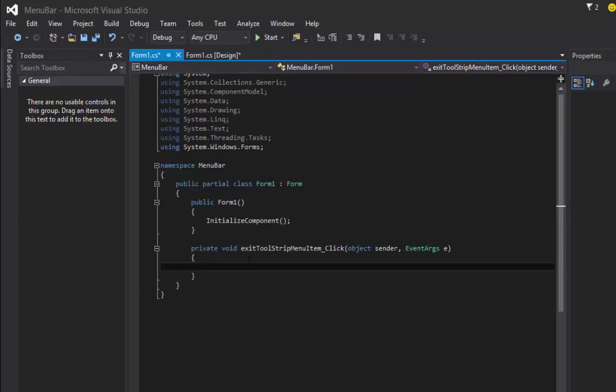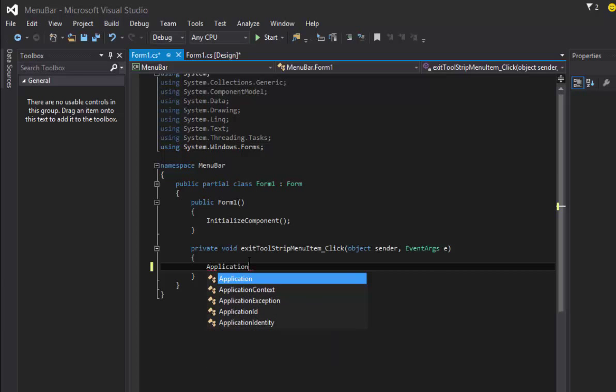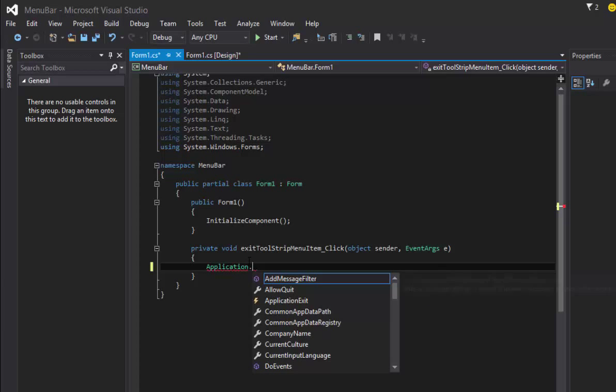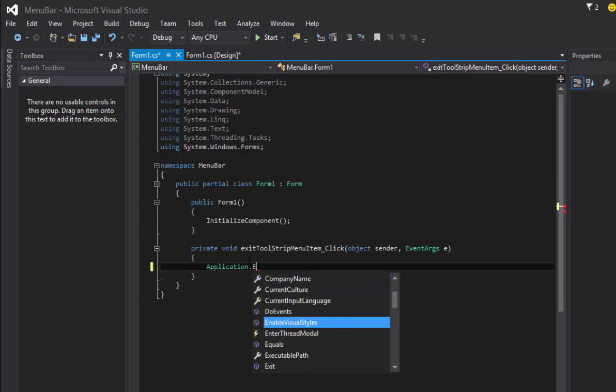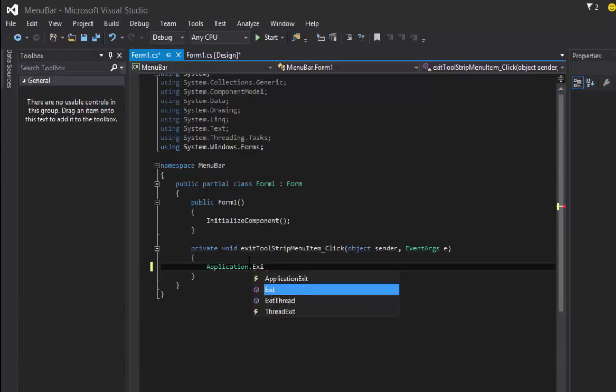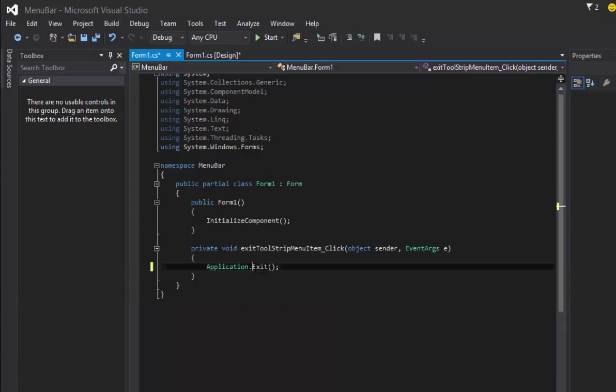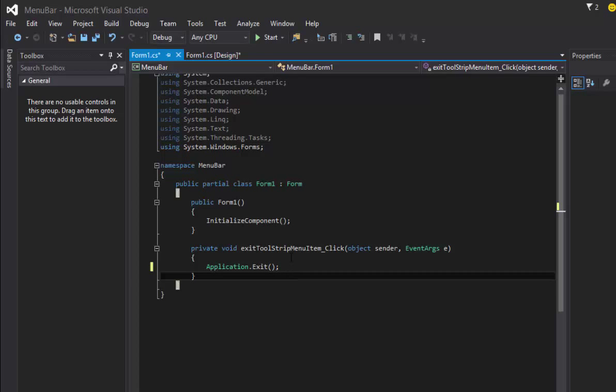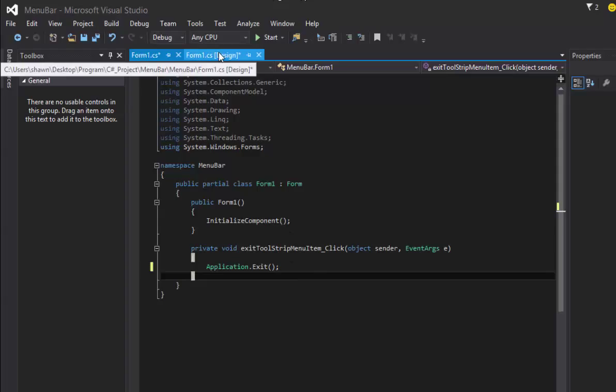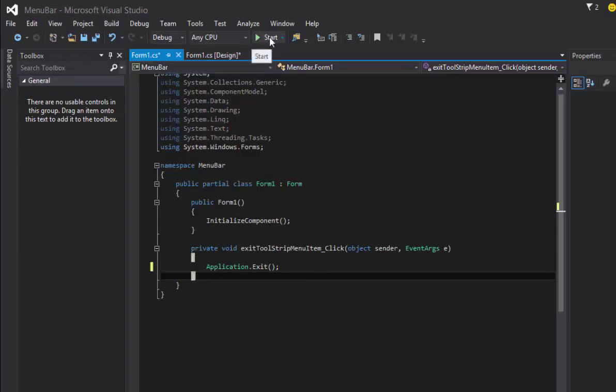Let's put something in there like Application.Exit. So if you do Application.Exit with parentheses and semicolon, what you're going to do is it's going to close the application whenever user hits that button there.